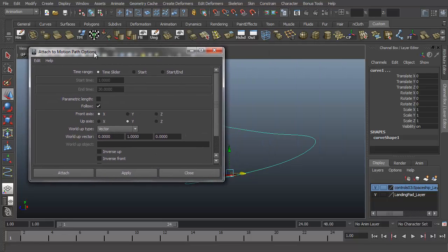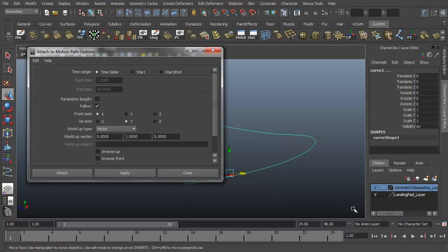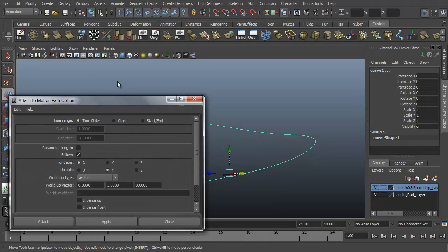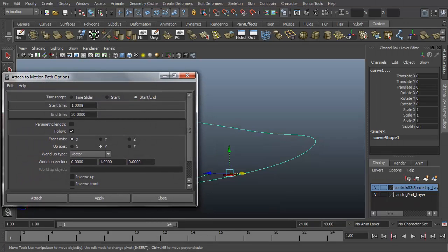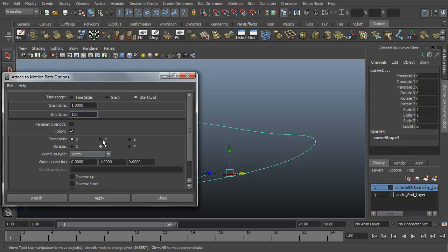So here in the options it gives you a time range. And by default it says the time slider, which means the visible time slider that we have here, which is from frame 1 to 24, which we don't want to use that. So 30 frames equals 1 second. So how long should it take for the ship to fly through this entire motion path. You can just guesstimate. You can change it later. But let's assume that it's going to start at frame 1 and it's going to take at least 3 or 4 seconds I would think to get from one point all the way to the end. That might actually be too fast, but even if it is a little fast that's something that we can change later. So let's say for 4 seconds, 30 frames per second, that would be 120 frames. And we want the ship to follow the path. Let's just stick with this. Start time and end time is frame 1 to frame 120 with follow checked. And click attach.